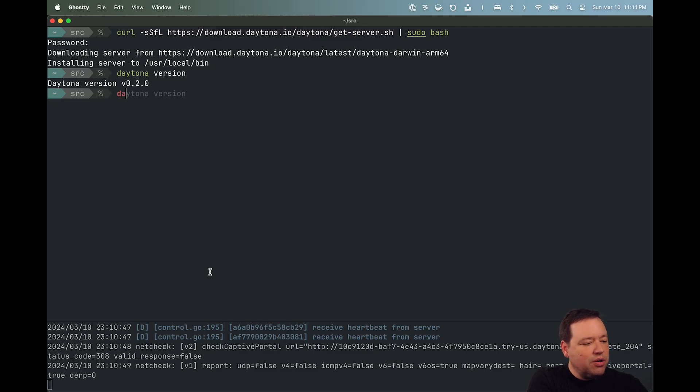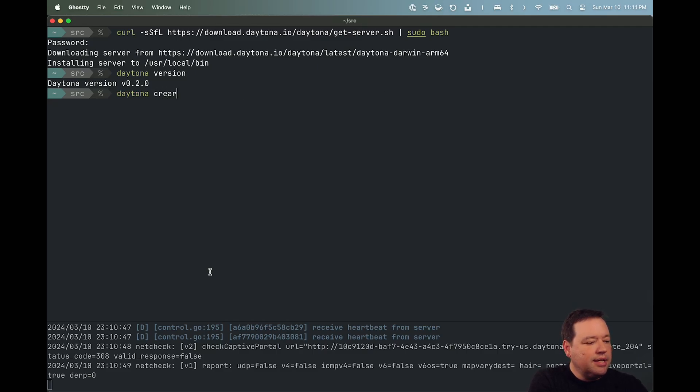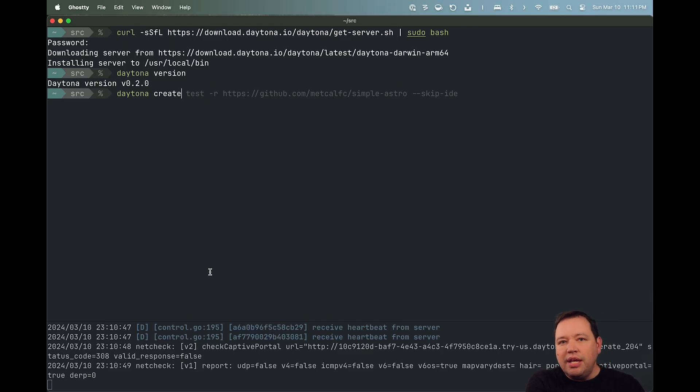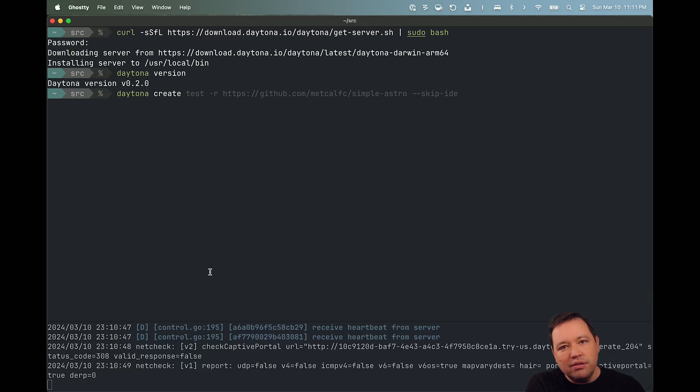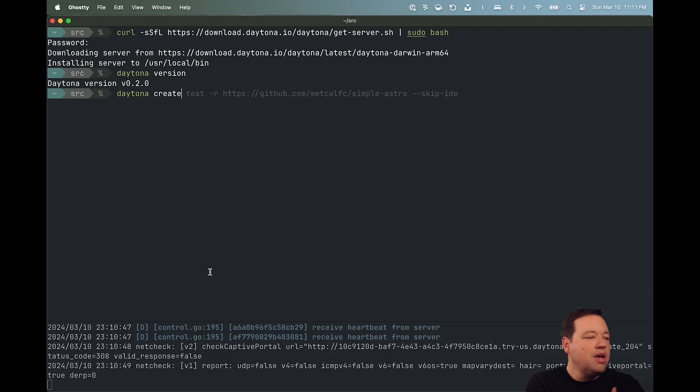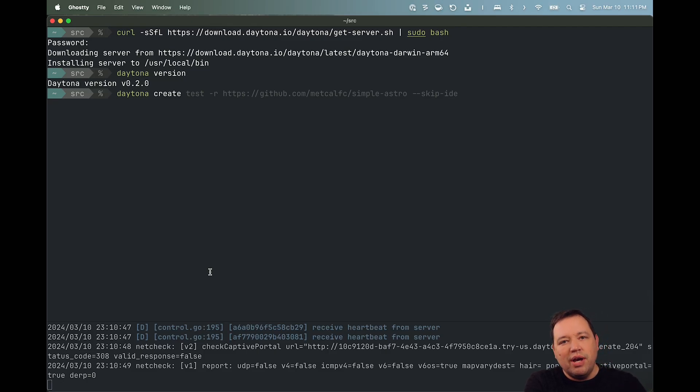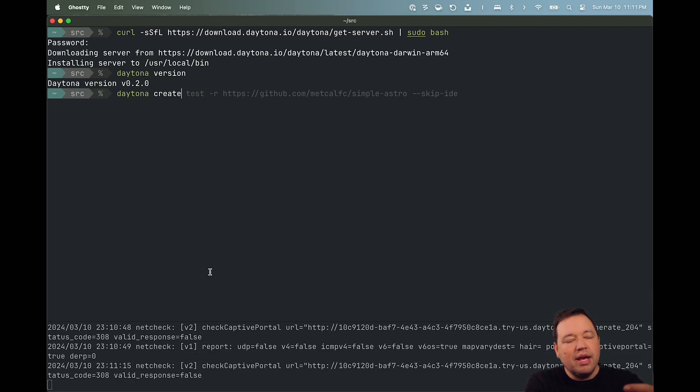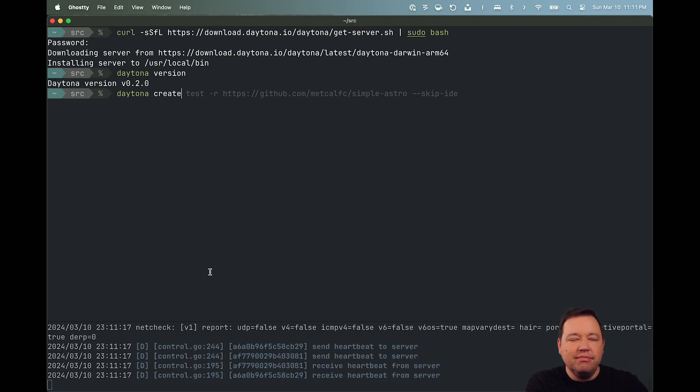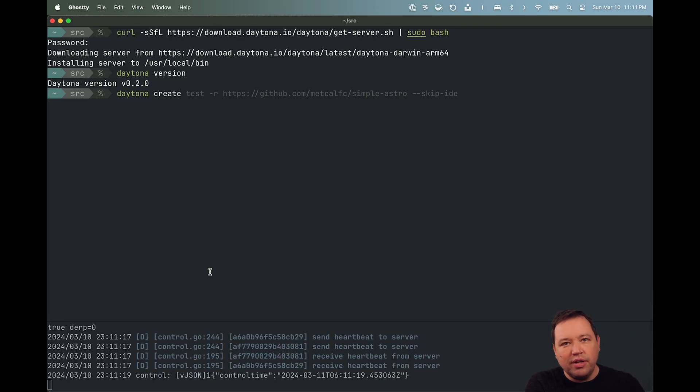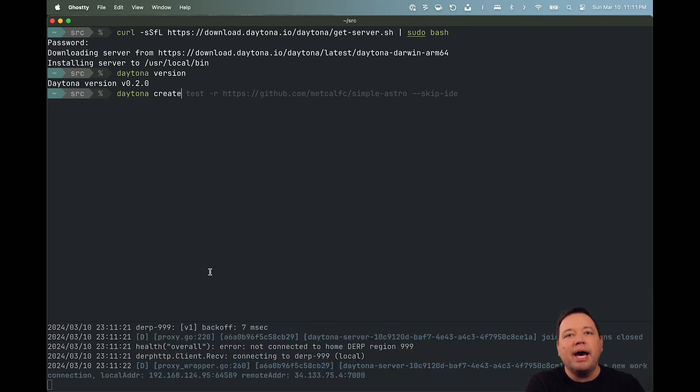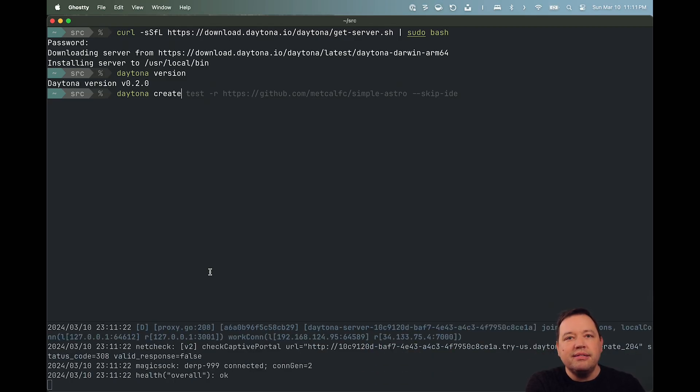We're going to go Daytona create. Now, you could just hit enter here and Daytona will go through a nice little Tui to ask you a bunch of questions. Given a set of repos that it knows that you have, it can prompt you. You can basically look through your GitHub repos and give you back the list.